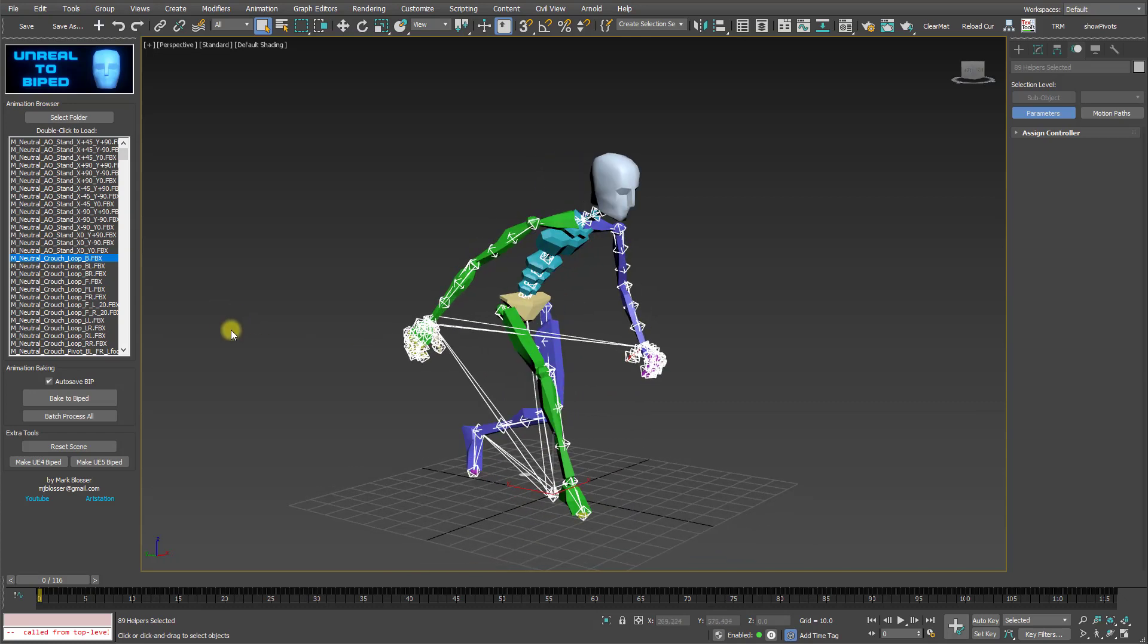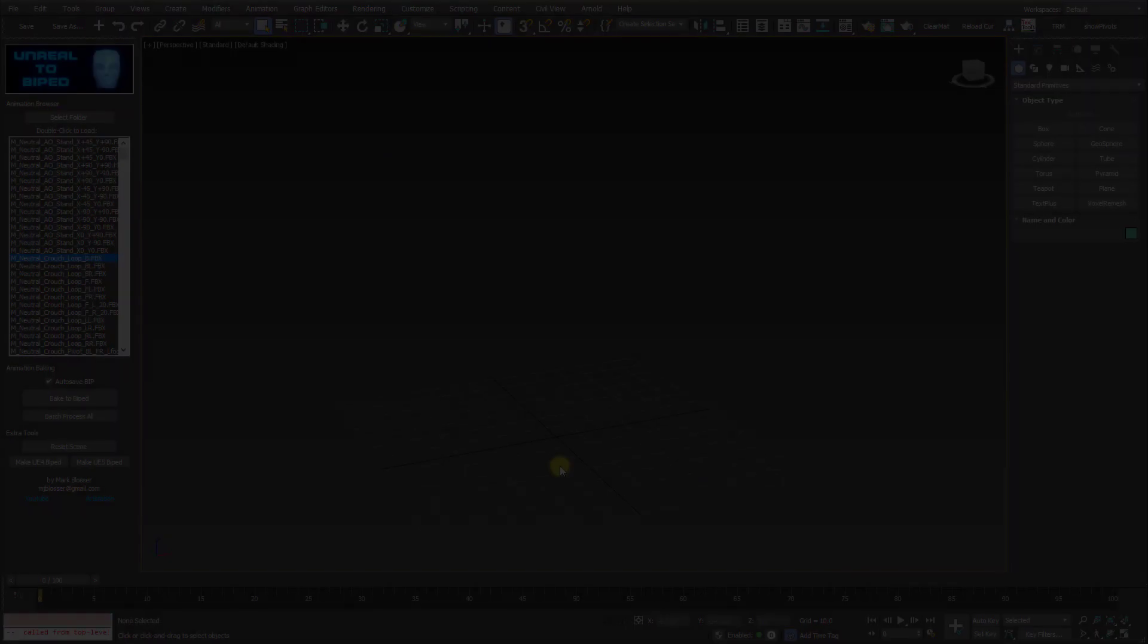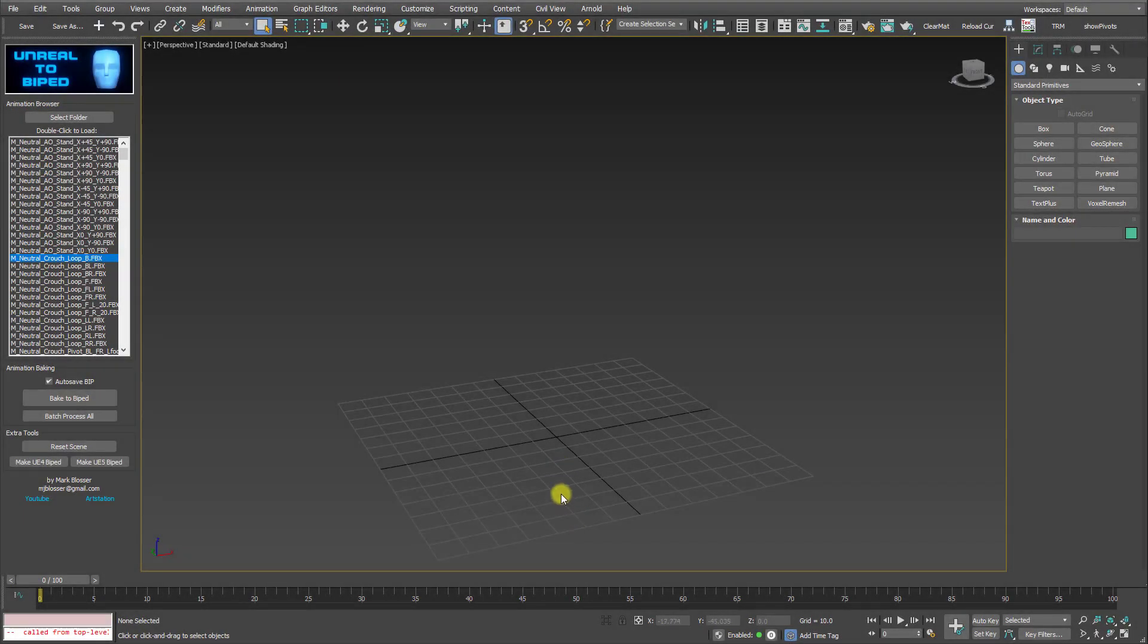If you want to convert another animation, just repeat that process. Just double click to load it in the scene, and then click on Bake to BIPED. So that is the tool in a nutshell.